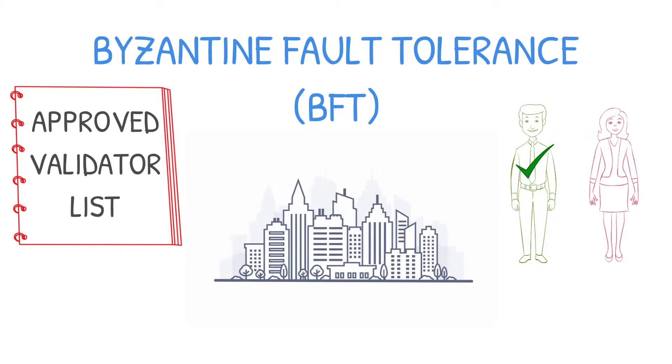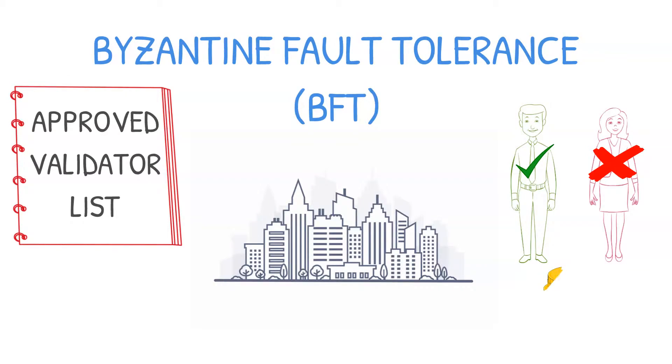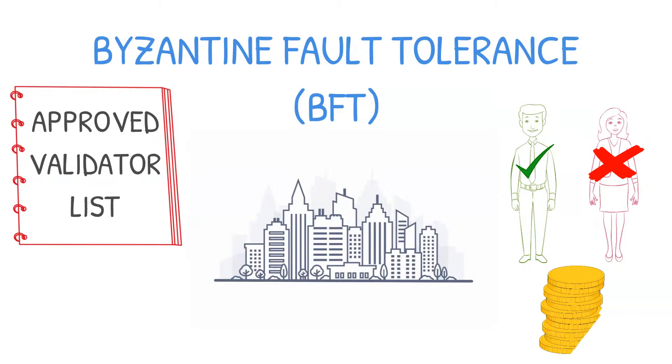Validator election is handled differently depending on the protocol. It is usually done in a democratic way amongst holders of the currency.